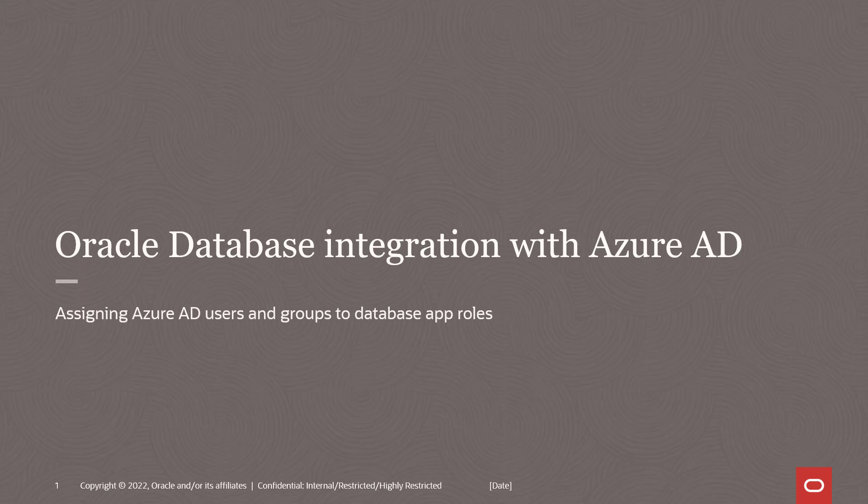I'll show you how to assign Azure AD users to database app roles that you created in a prior video.